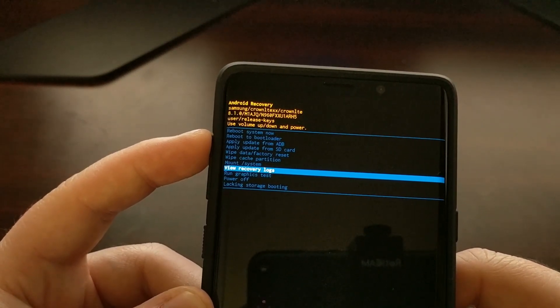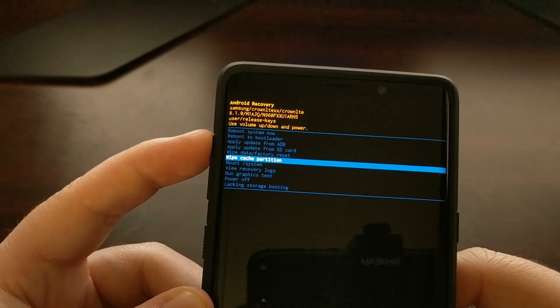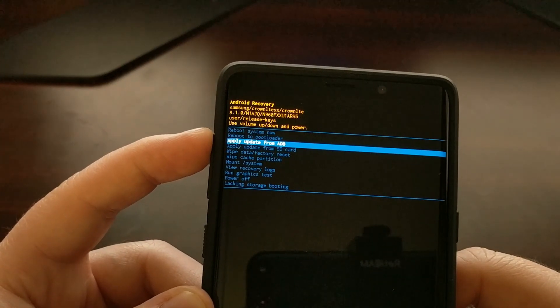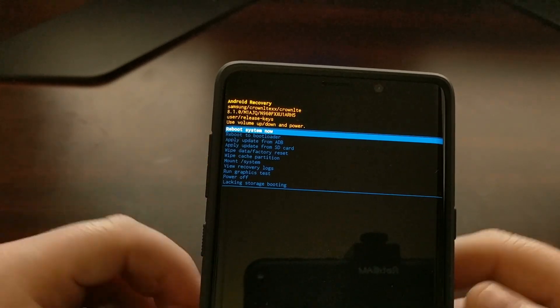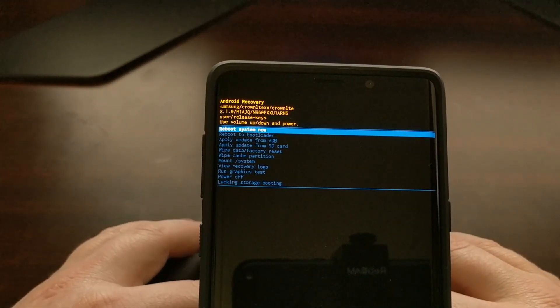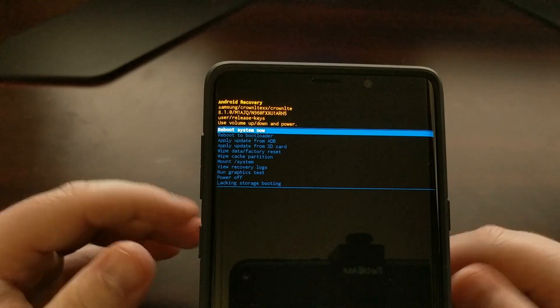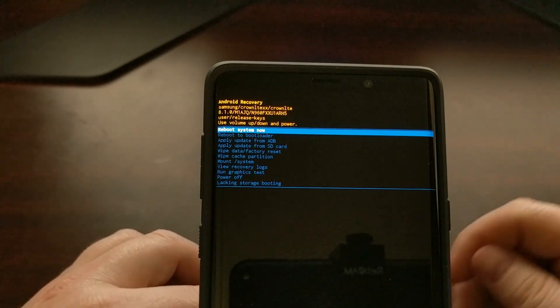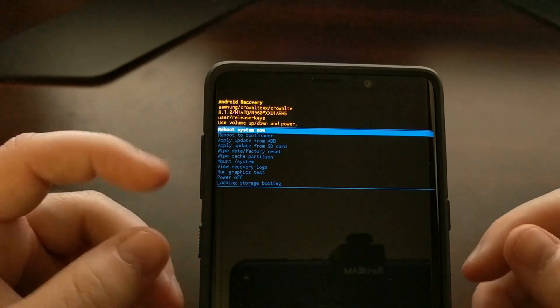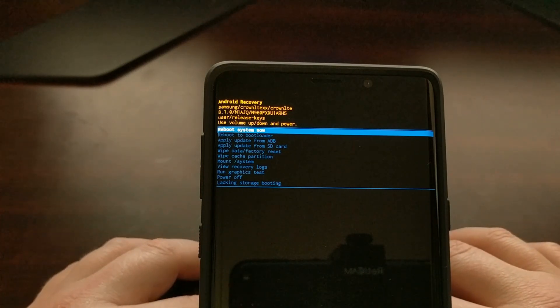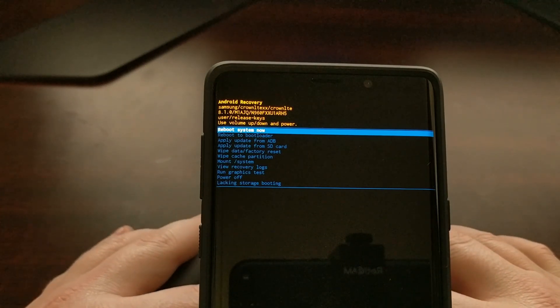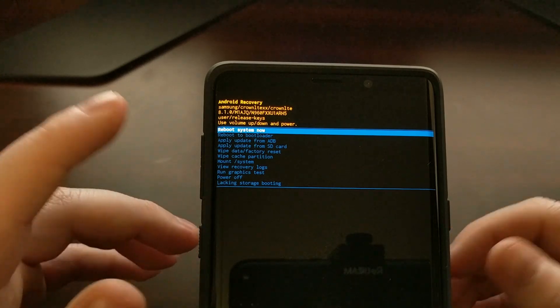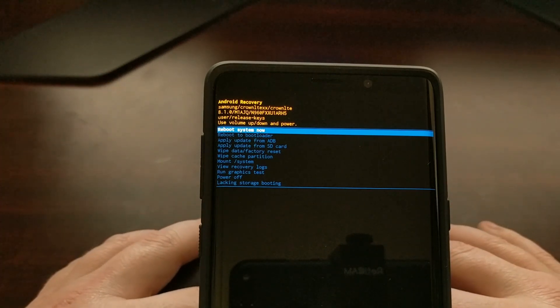I also wanted to show you this special mode just in case you booted into recovery mode by accident. A lot of times, especially with cases, sometimes they are tight and they will press these buttons down automatically. Maybe they're in your pants or in a bag and these buttons are pressed while the device boots up.